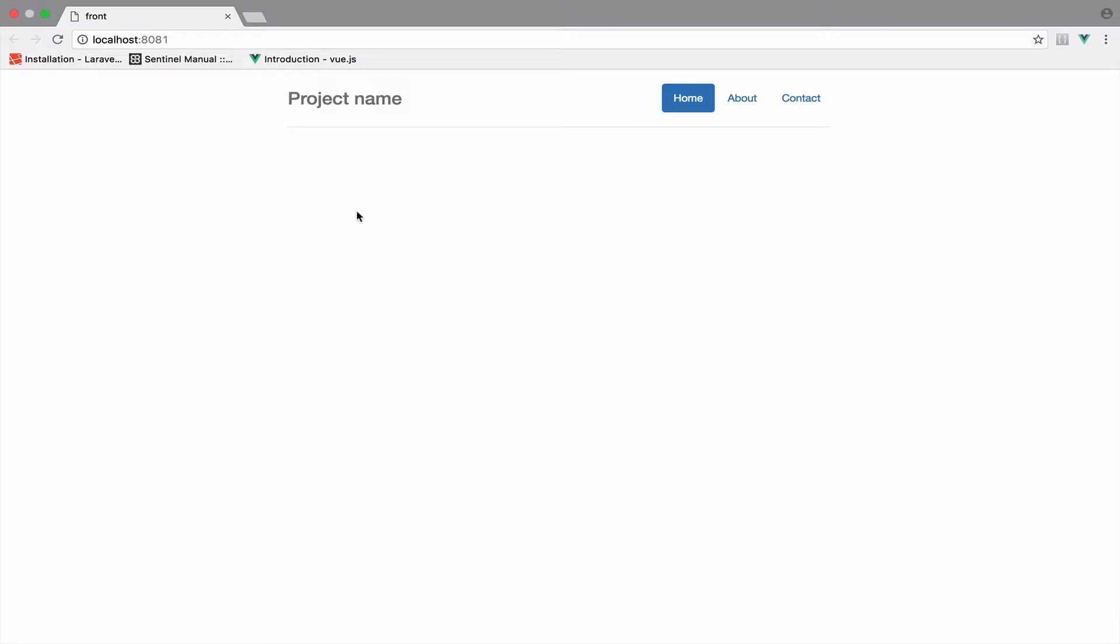We will generate that token with Laravel and we will store it in our local storage. Then whenever we make a request using the API that we will build in Laravel, we pass the token to authenticate the user that makes the request.